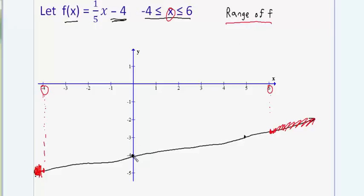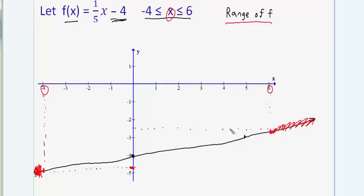To find the range of f — the set of all y-values — the line takes on all y-values between its lowest and highest points. I need to plug in x = negative 4 to find the lowest y-value, and plug in x = 6 to find the highest y-value. That gives me the range of the original function, and getting the range gives me the domain of its inverse.